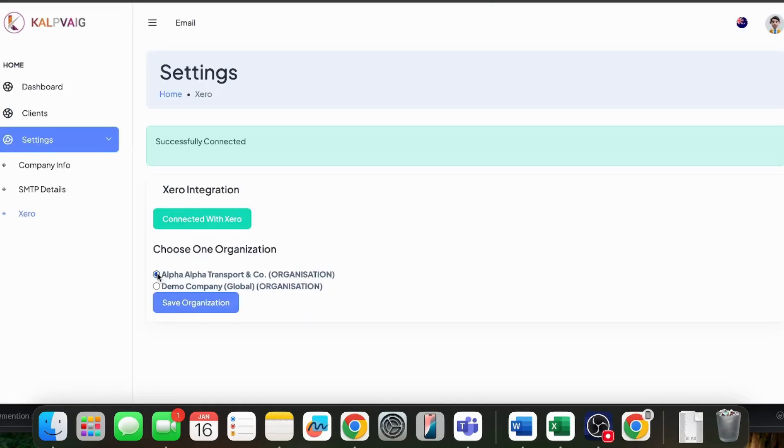Choose your profile and save. Now, Xero is connected with our software.